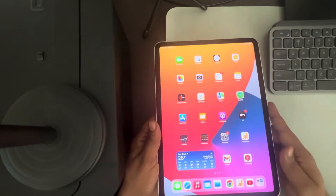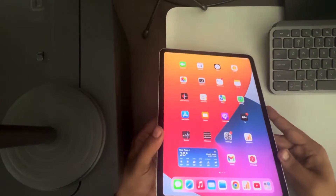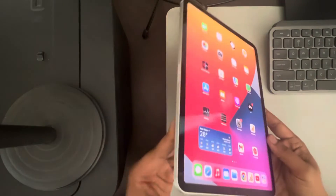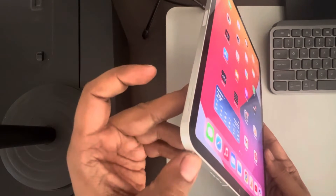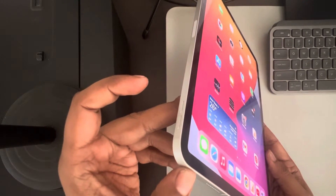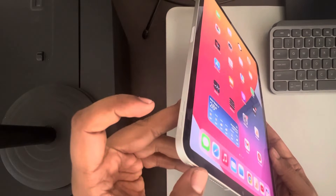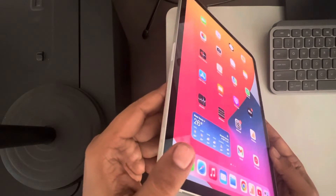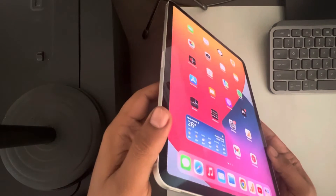Hi guys, so if your Apple iPad is stuck in headphone mode, here is how to fix it. The first method is to force restart. What you have to do is press the volume up button once, then the down button once, and then press and hold the power key until you see the Apple logo. You have to do it quickly so that Siri doesn't get activated and you can successfully force restart your iPad.